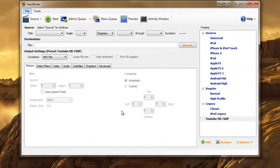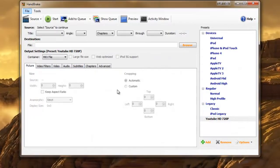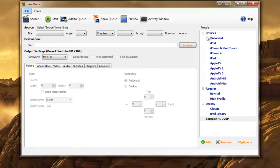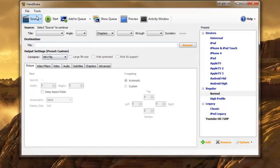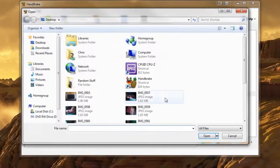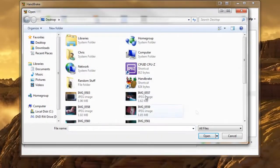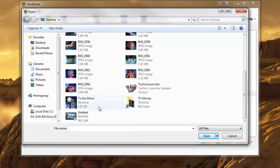Basically what you want to do is click the profile normal, container make it MKV, go to source video file and bring in your video. So mine is untitled.